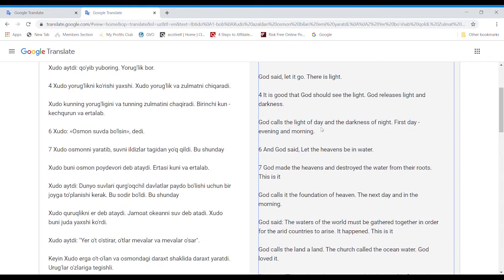It is good that God should see the light. God releases light and darkness. God calls the light of day and the darkness of night, first day, evening, and morning.